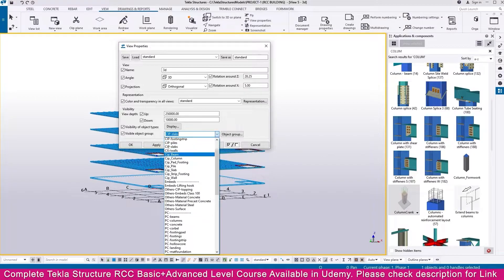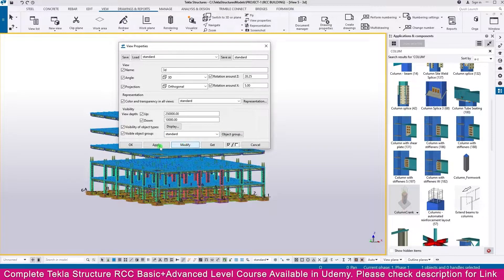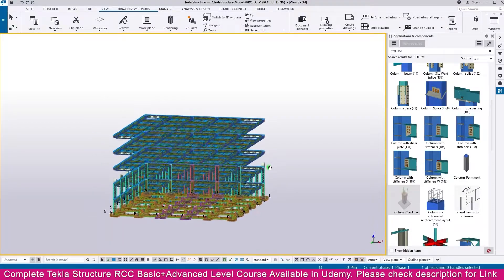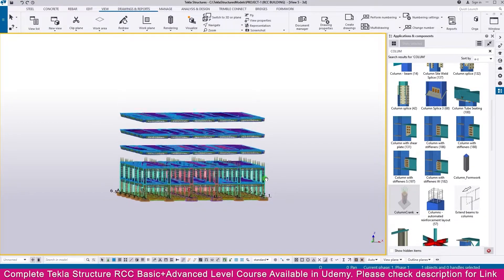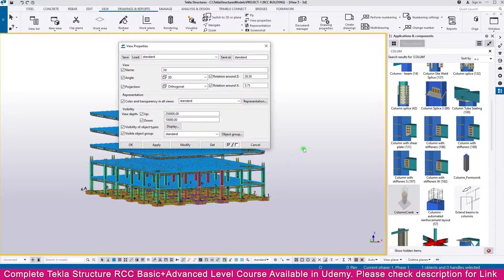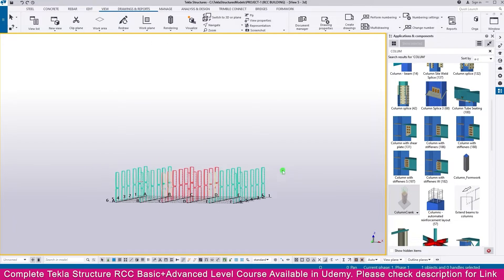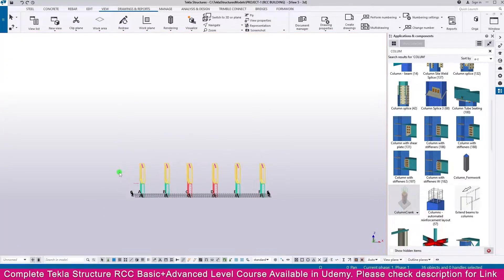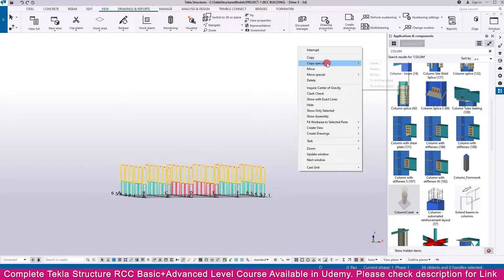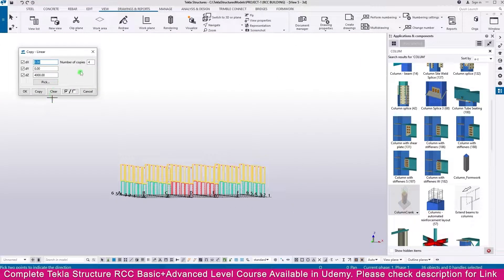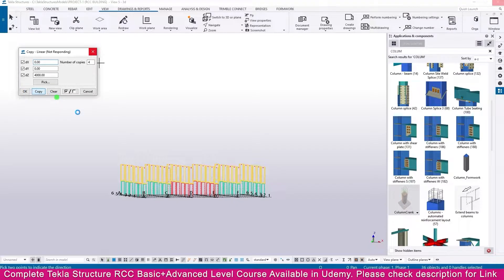Double click outside then make it Standard, then Modify. You can see all the beams and slab. Similarly we need to copy the columns also. Double click outside, then go here and select Column. Now you can see the column only. Select like this, right click Copy Special Linear, make it 4000, quantity 4, and copy. Click OK. Within a few seconds once it is copied, click OK and finish.